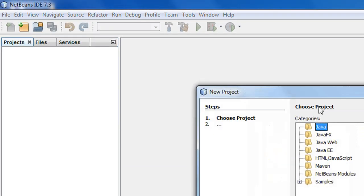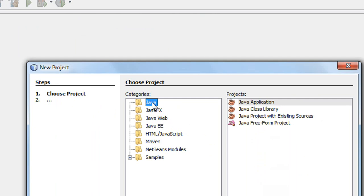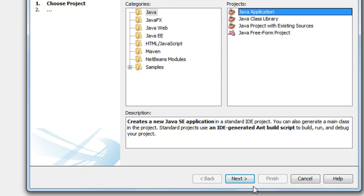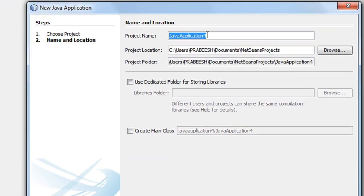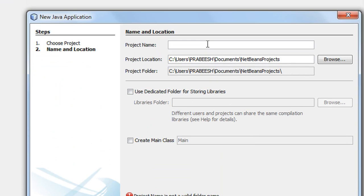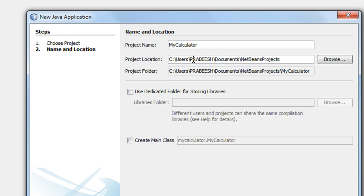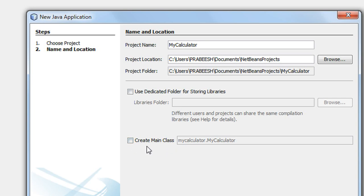Go to the File option, choose a new project, select the Java category, and choose the Java Application project, then click Next. You need to specify a project name — I name it as 'MyCalculator'. Here there is a 'Create Main Class' option — make sure that it is unchecked, as we don't want a main class now.